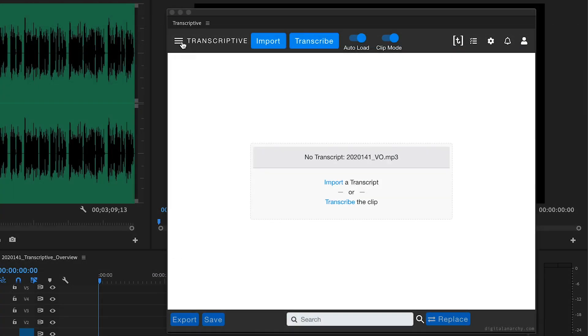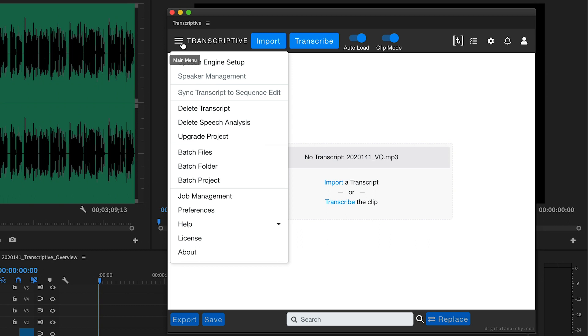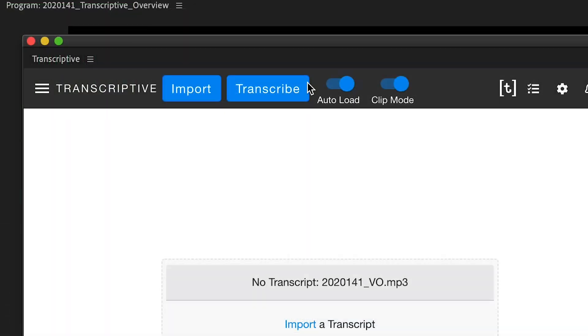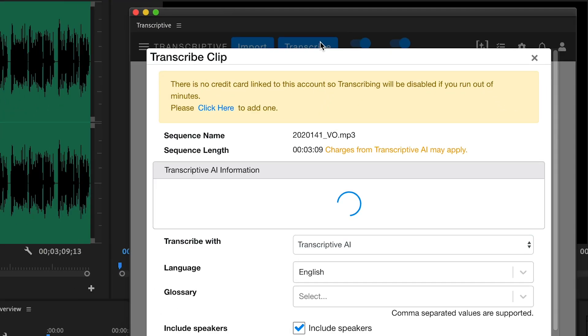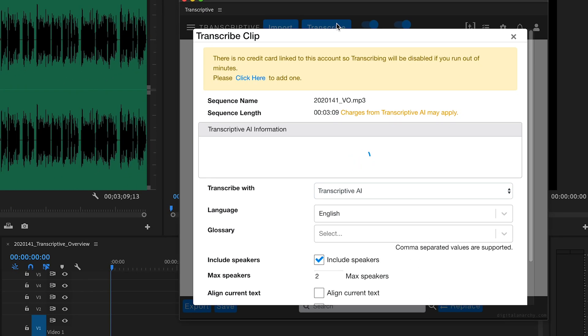Note there are also some batch transcription options from the Transcriptive menu if you have a lot of clips to process. Let's click Transcribe to transcribe this clip.